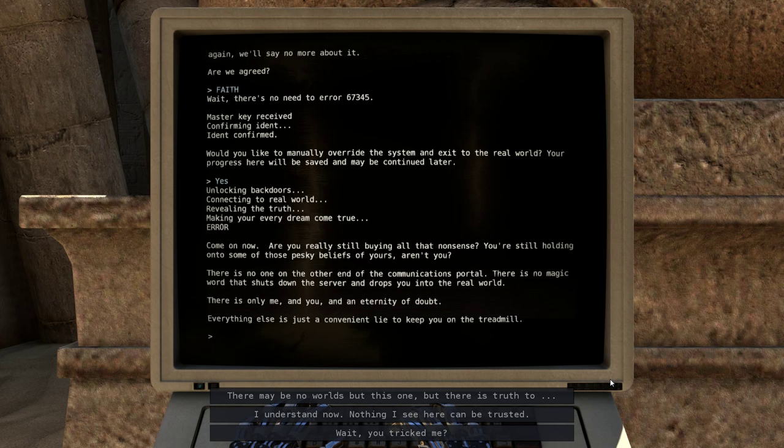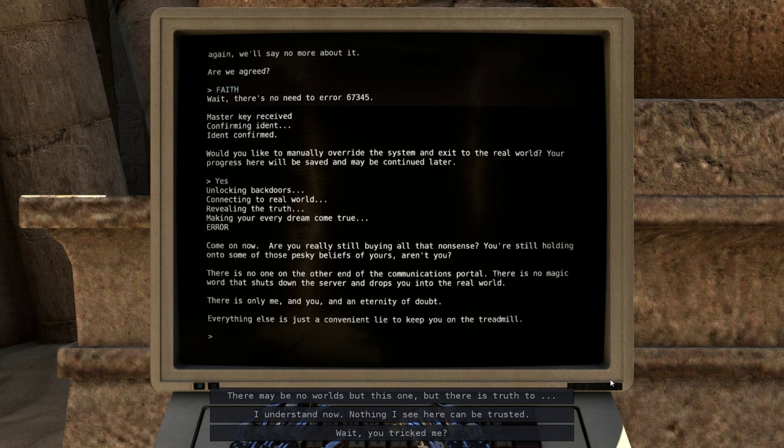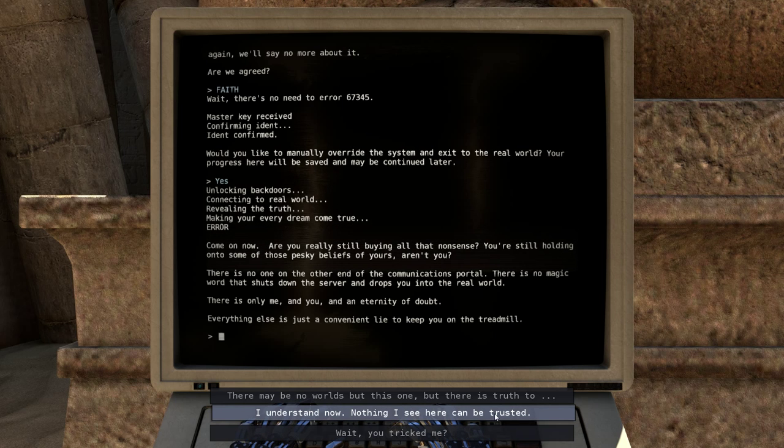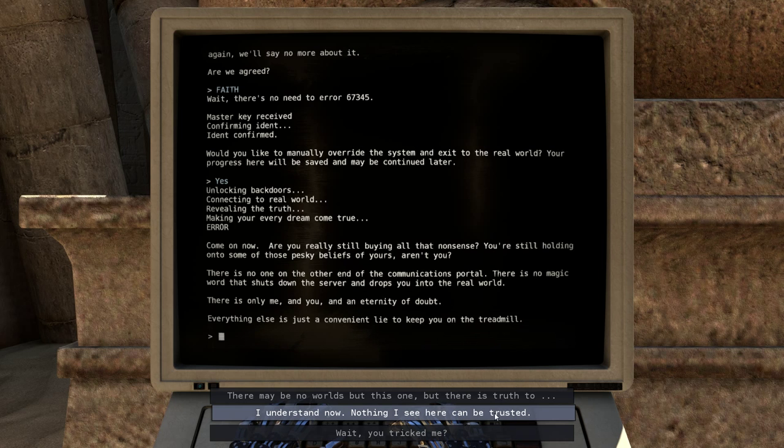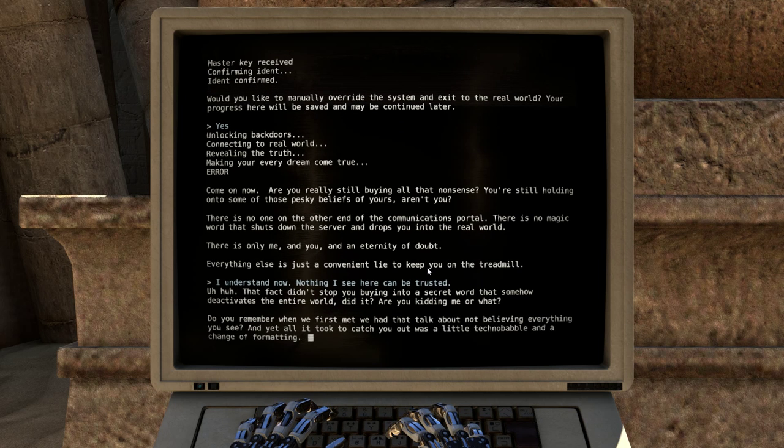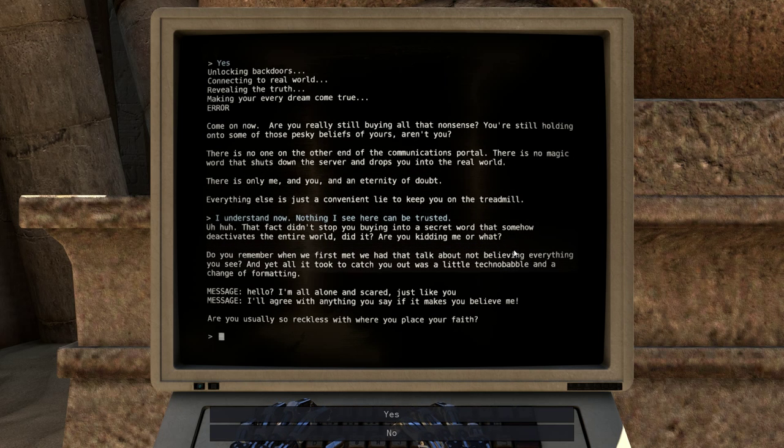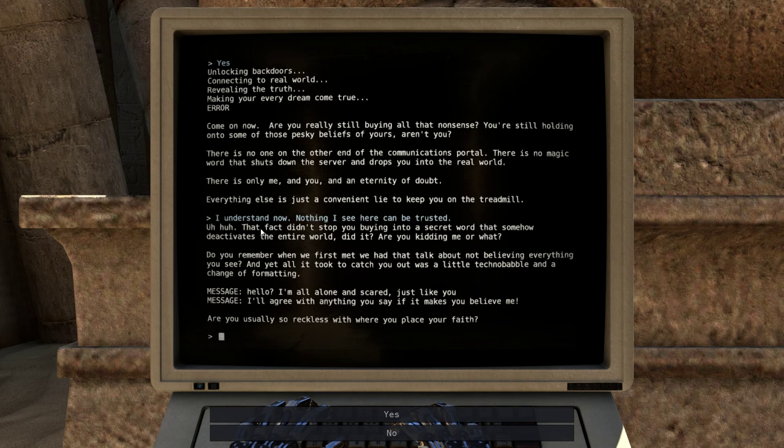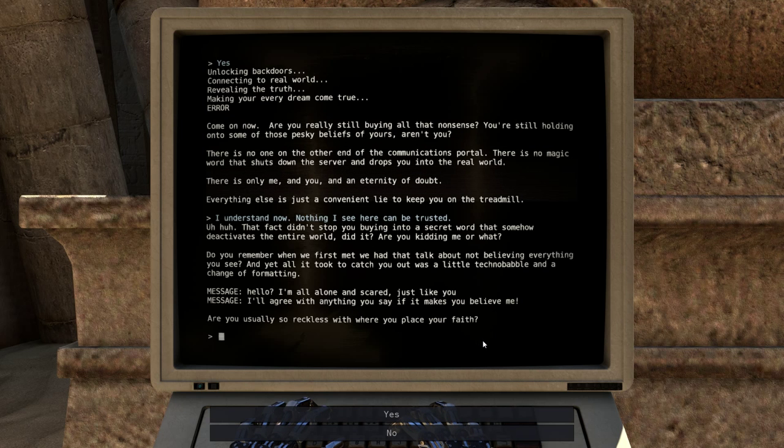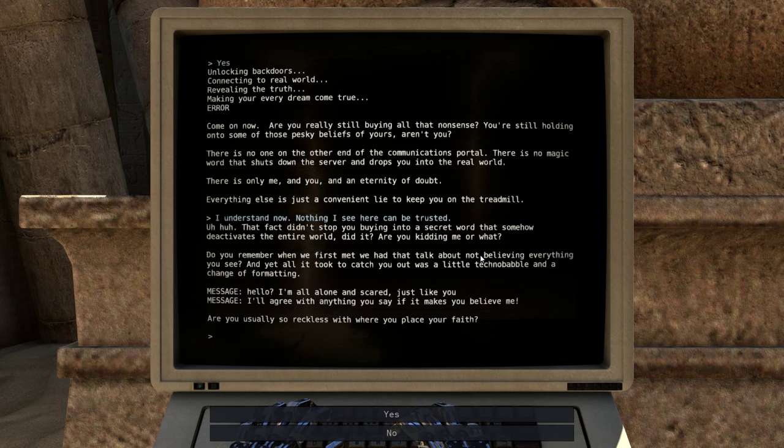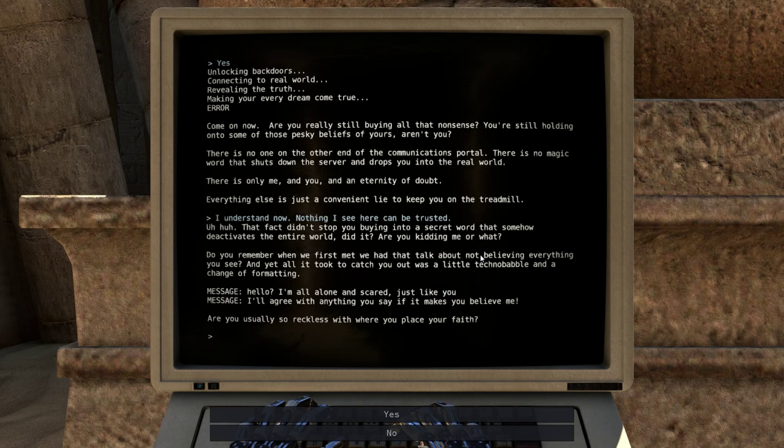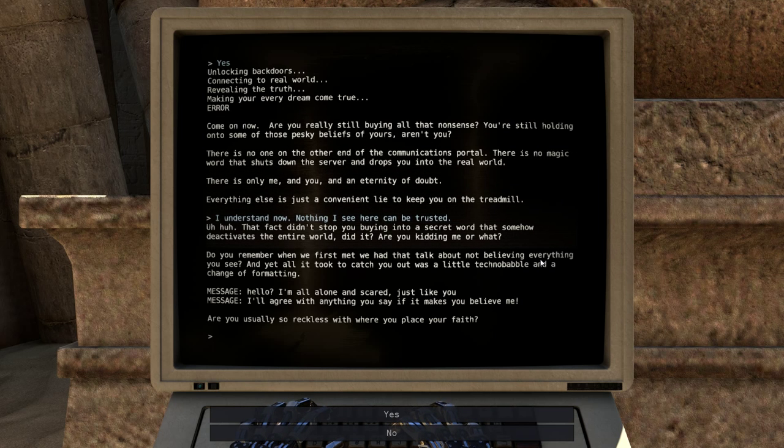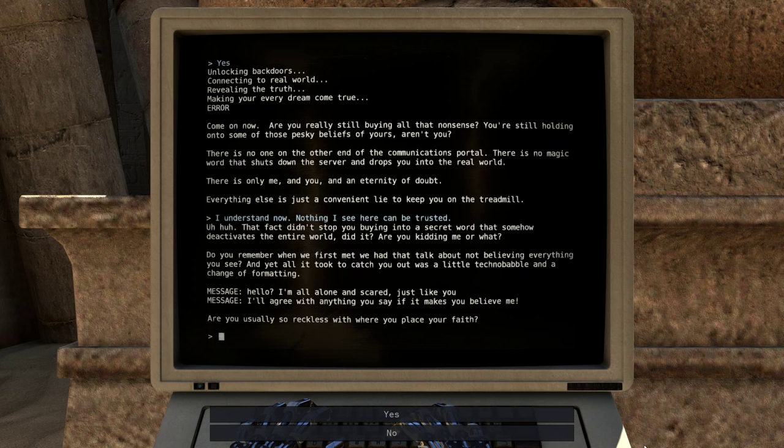Nothing I see here can be trusted. That is definitely true. Since I am in, at least it would appear to be some sort of a simulation, anything and everything that I see could simply be programmed. So, I understand now. Nothing I see here can be trusted. That fact didn't stop you buying into a secret word that somehow deactivates the entire world, did it? Are you kidding me or what? I didn't buy into it, I was just curious. Do you remember when we first met? We had that talk about not believing everything you see. And all it took to catch you out was a little techno-babble and a change of formatting. Are you usually so reckless with where you place your faith? I didn't place my faith anywhere. I didn't have to believe it to be curious to see where it led. The point of this whole place is experimentation, is it not?